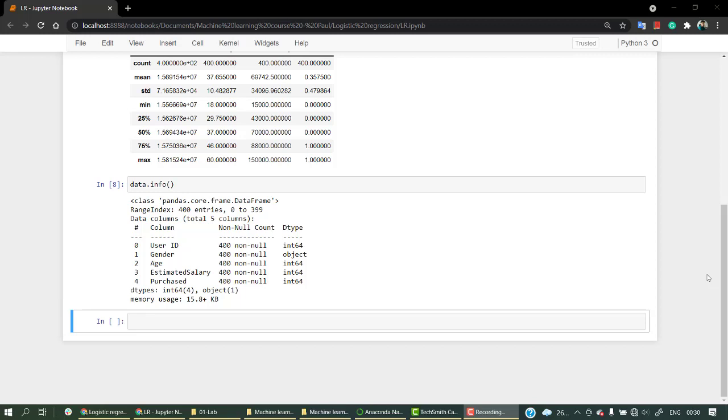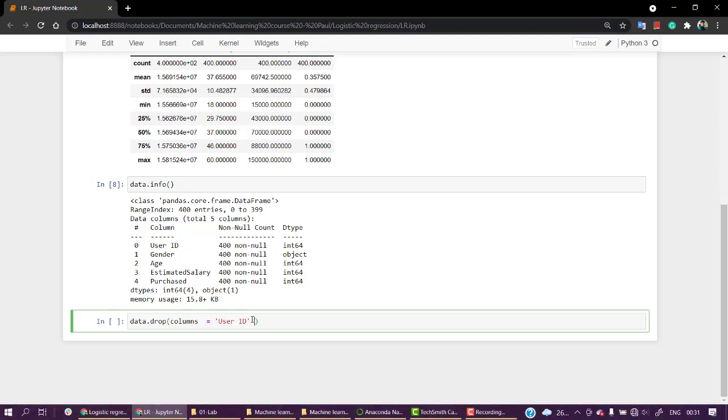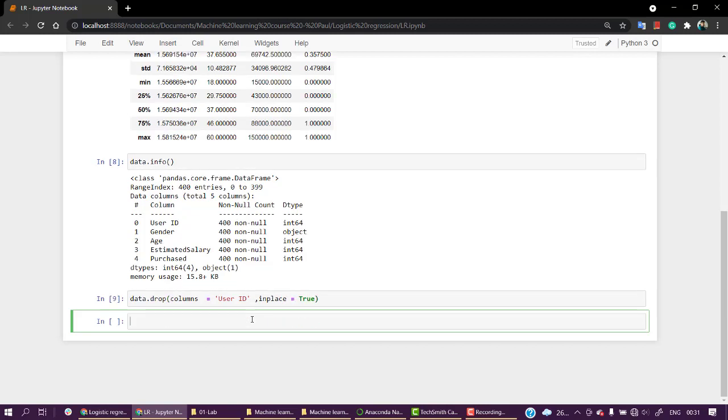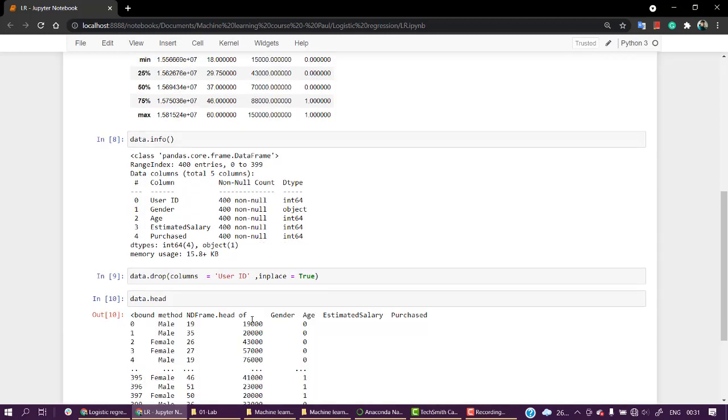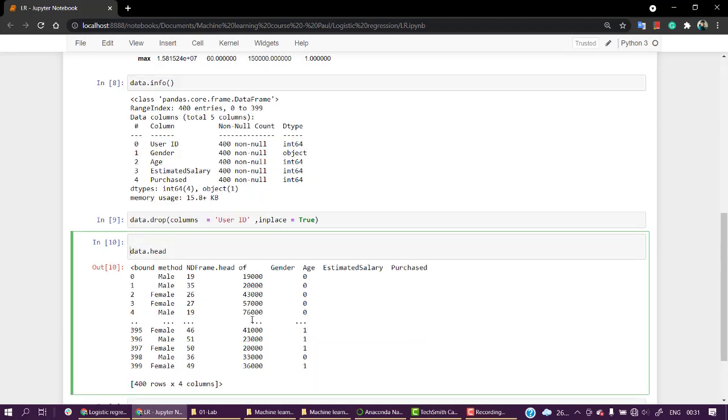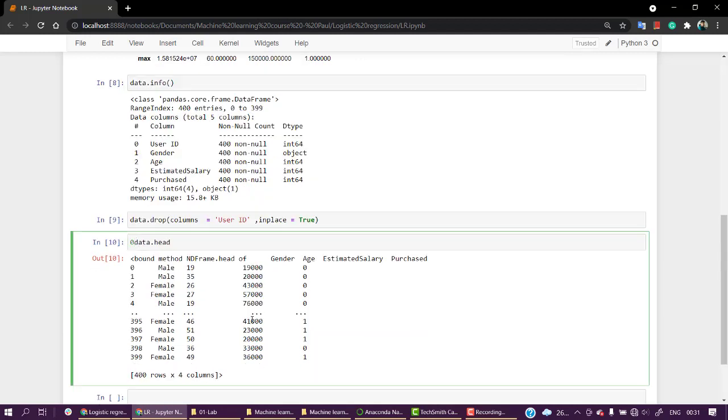Let's start by dropping our user ID column. For that we just need to write data.drop, and inside of that let's write columns equals to, meaning user ID with capital I and D, and let's keep in place equals to true. Let's check data.head. As head is a function, let's check.